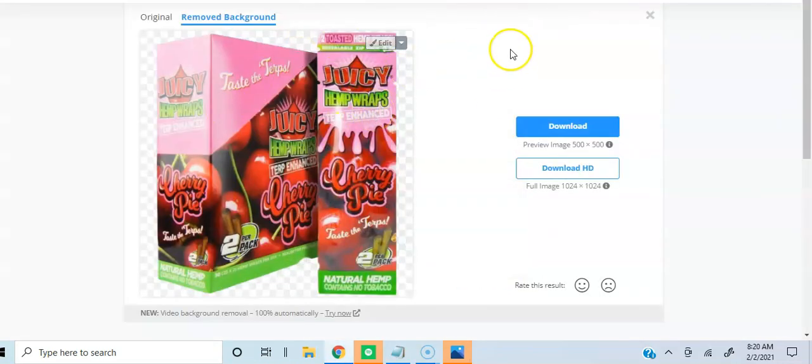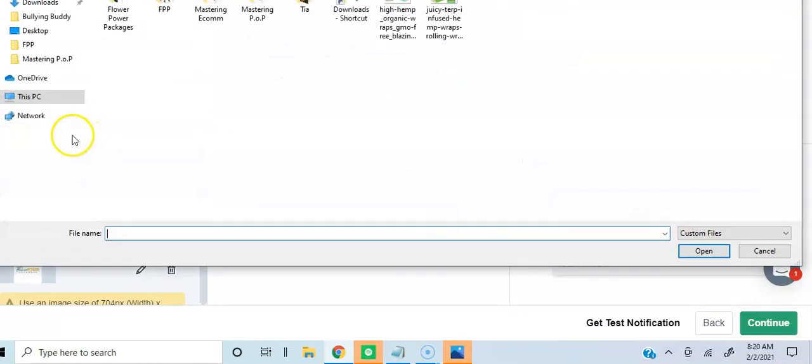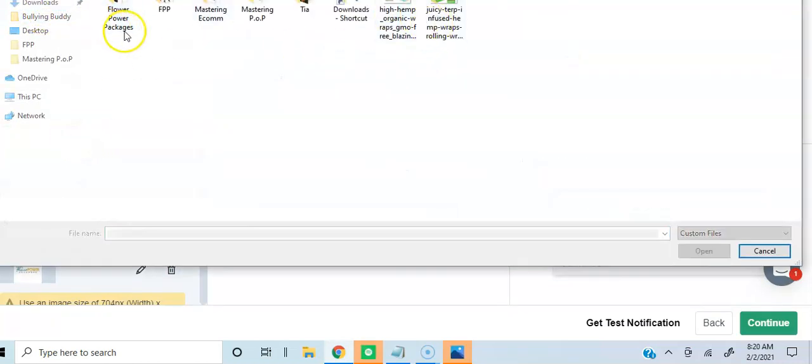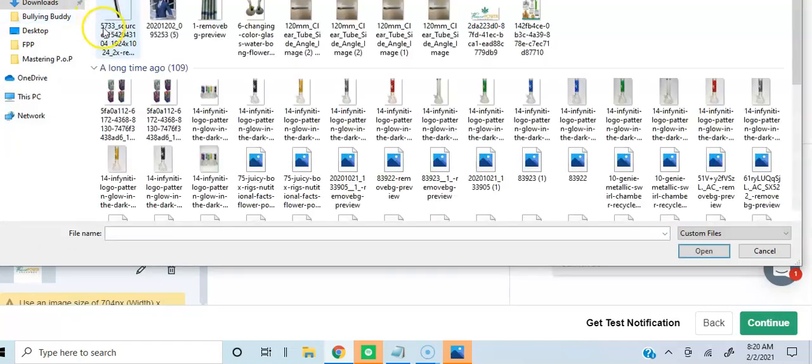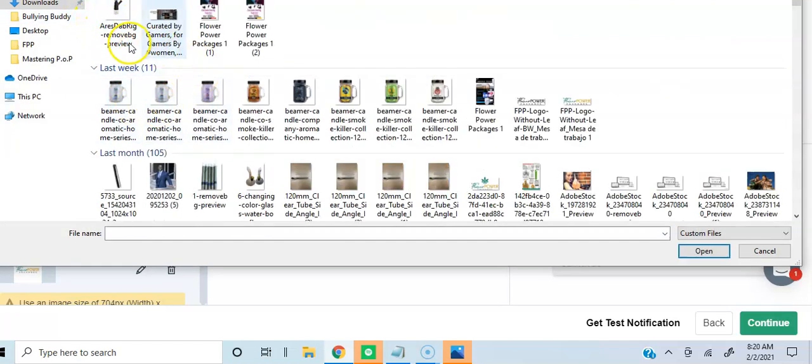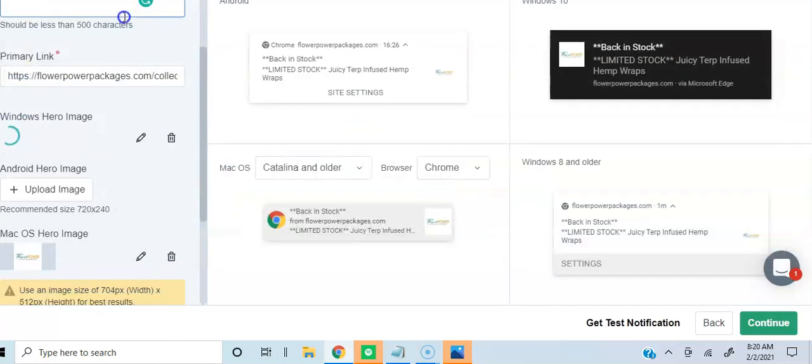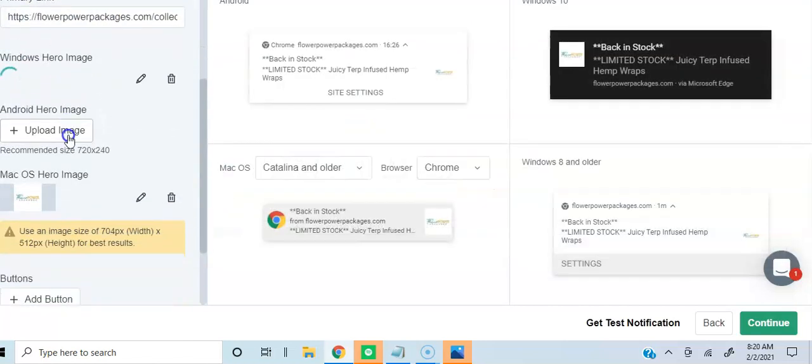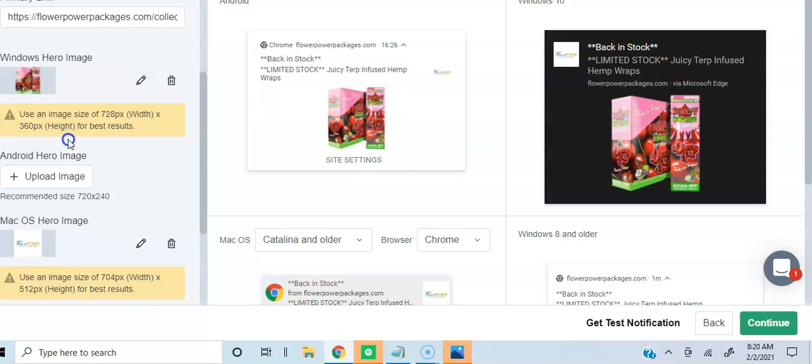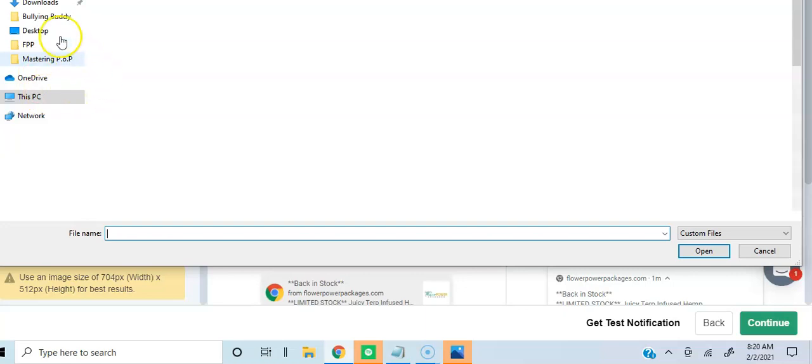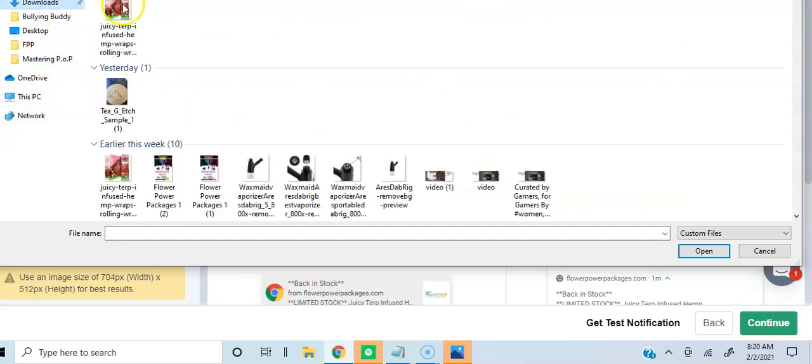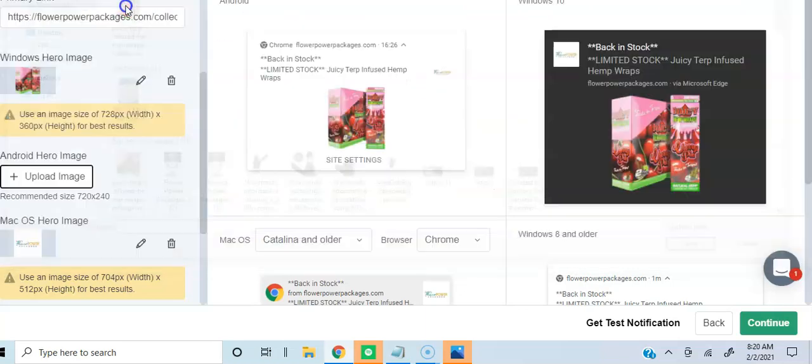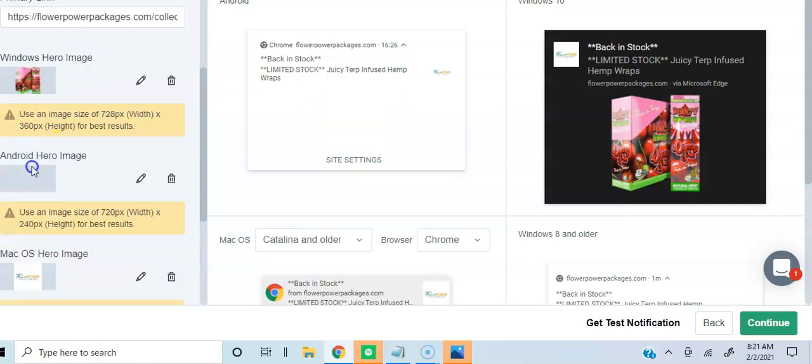Now I have the image that I want to upload. So I'm going to go to my downloads because that's where it is. I have a lot of downloads. Here it is. Boom. As you can see, it loaded right here. And then one is for Windows, one is for Android. So you can see Windows image here, Android image here.